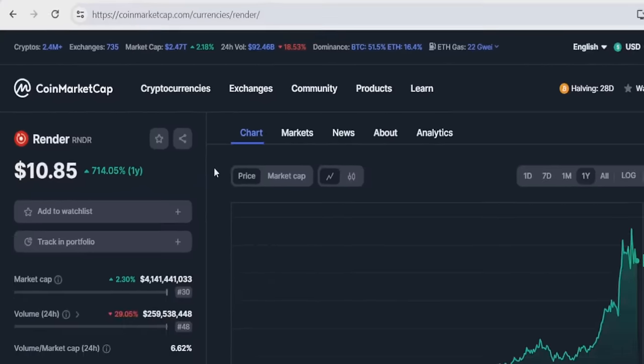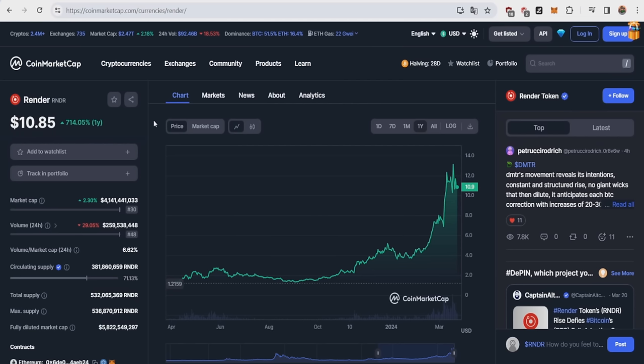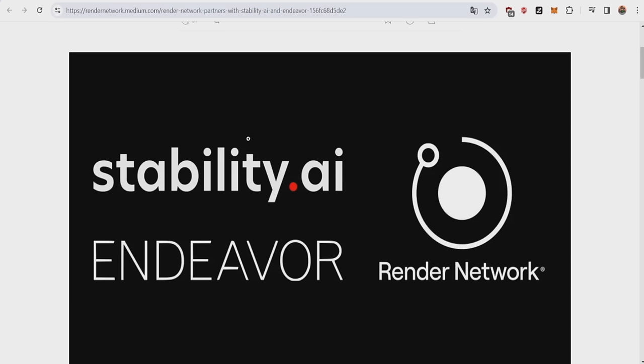Render is about to 200x and I will tell you why. Hello everybody, welcome to the channel. My name is Doug and in today's video I'm going to explain to you how the Render network is about to 200x and also give you my Render bull run top price prediction at the end of the video. So you definitely want to watch the entire video. And of course I'm not going to talk too much and get straight into the point.